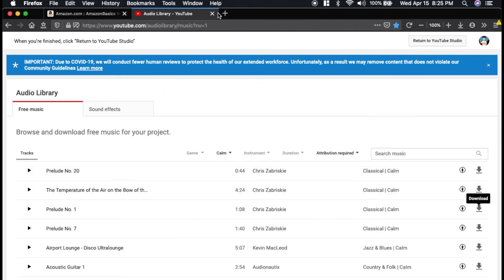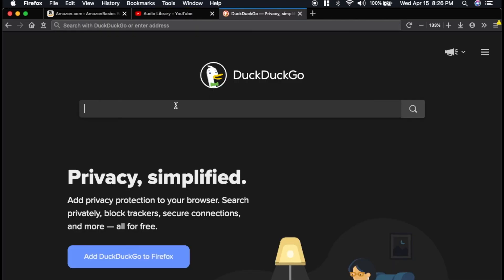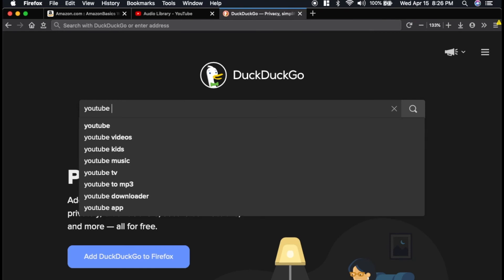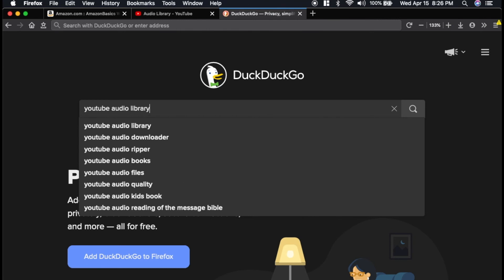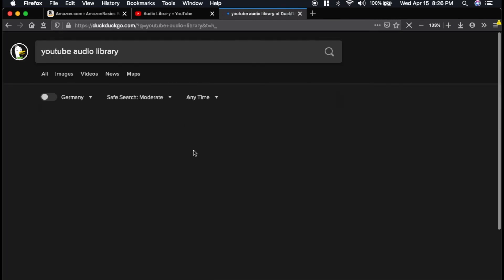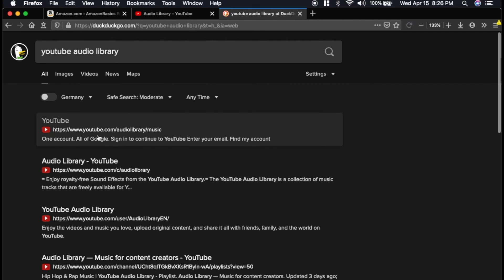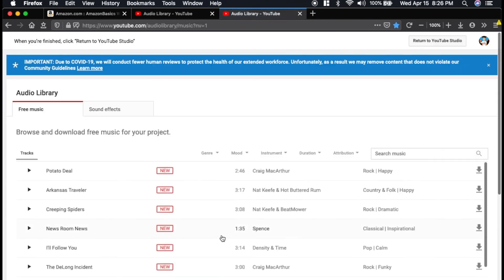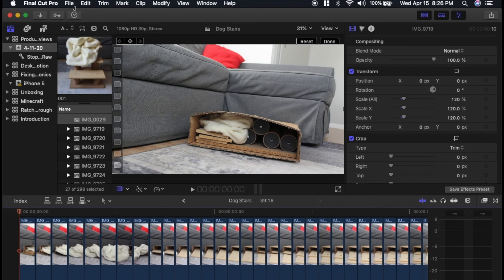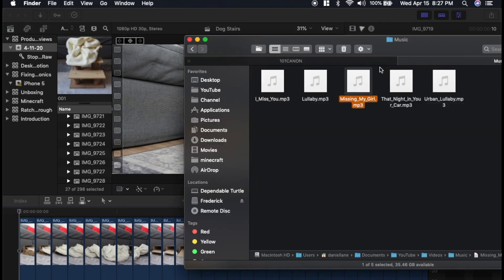So if you want to find this, just use whatever search engine you prefer, and then you can search YouTube audio library, and it already comes up right there. First thing that picks up. Then back in Final Cut, you can import it or drag it into here.